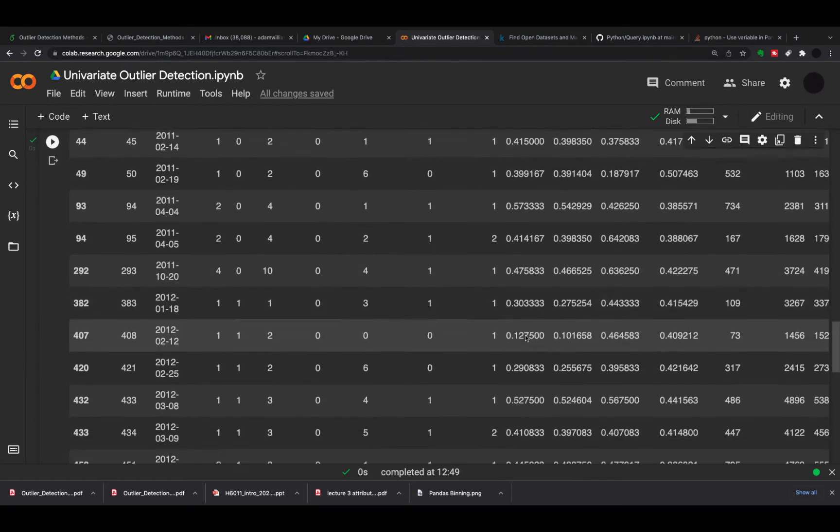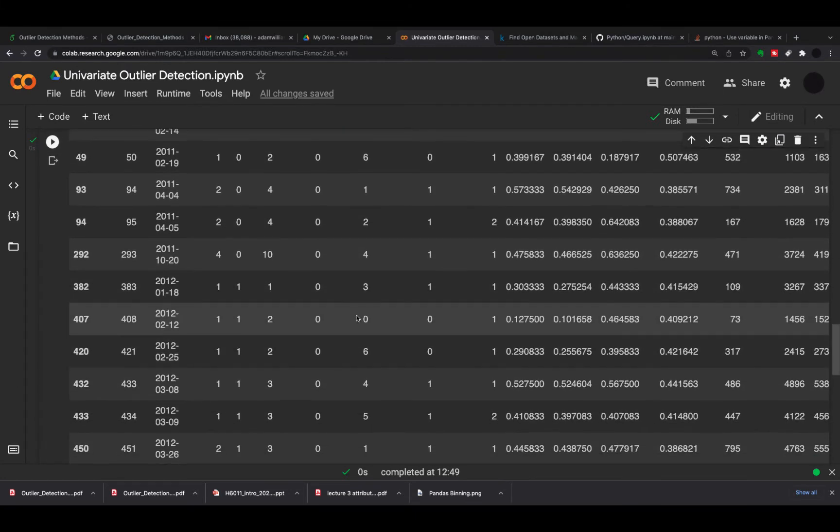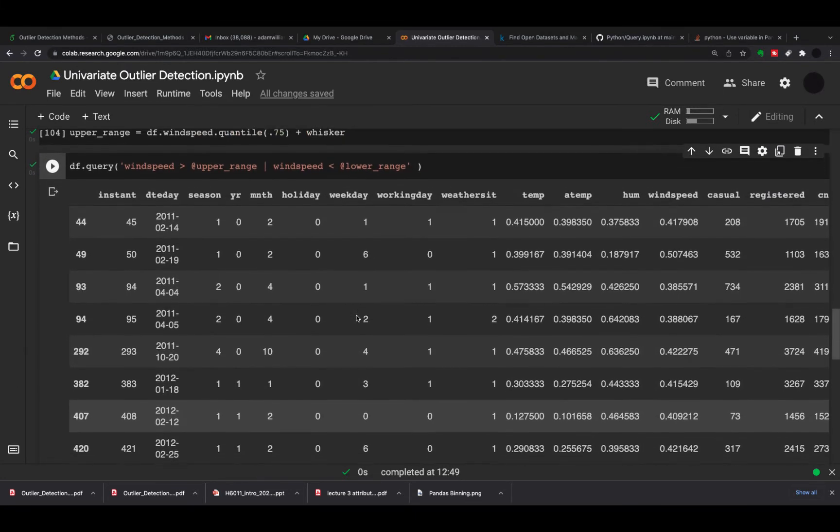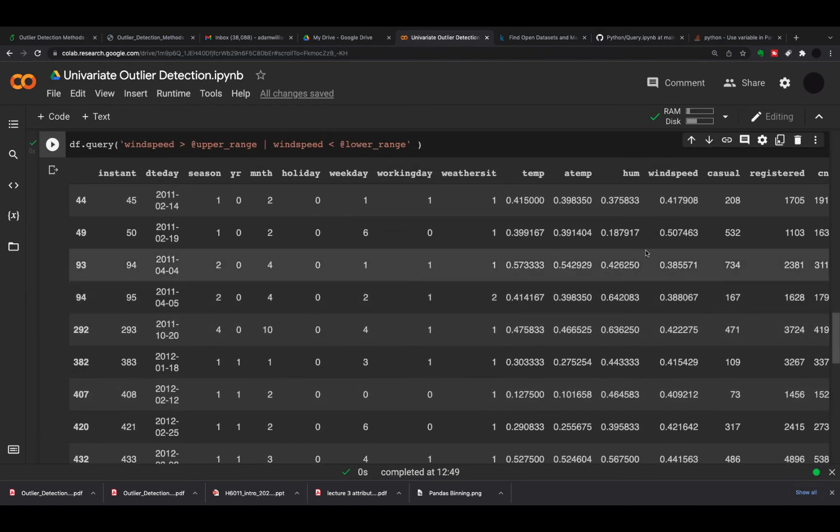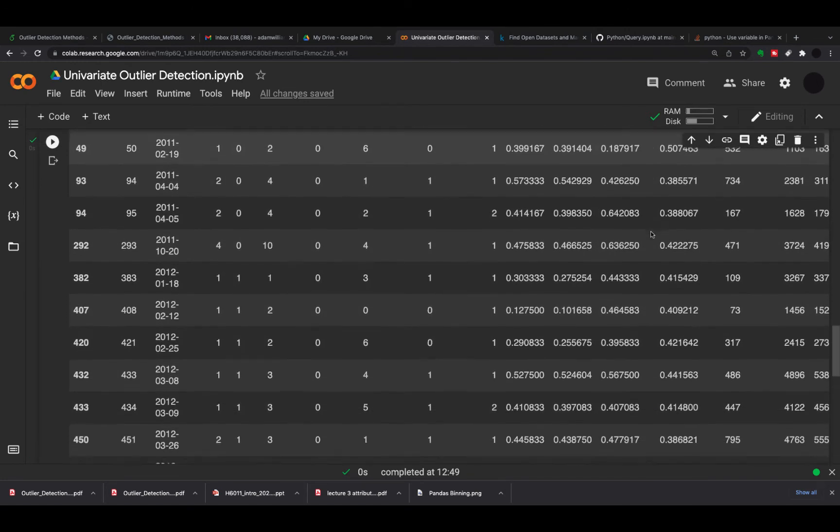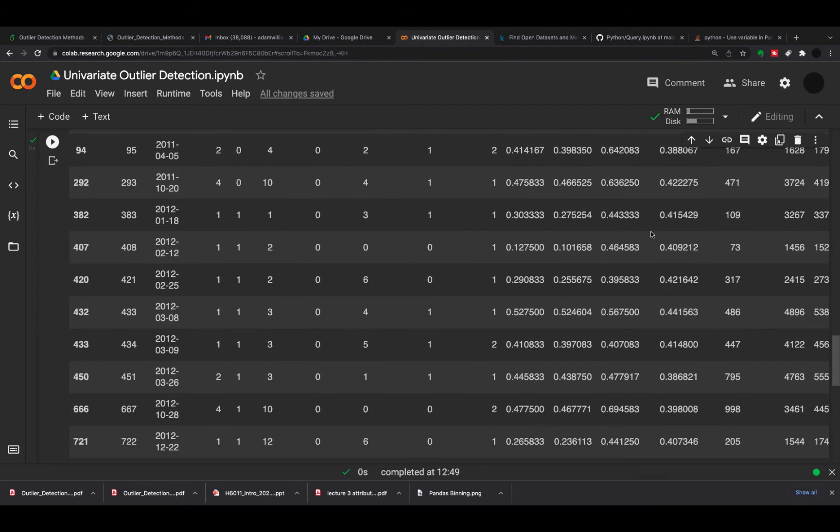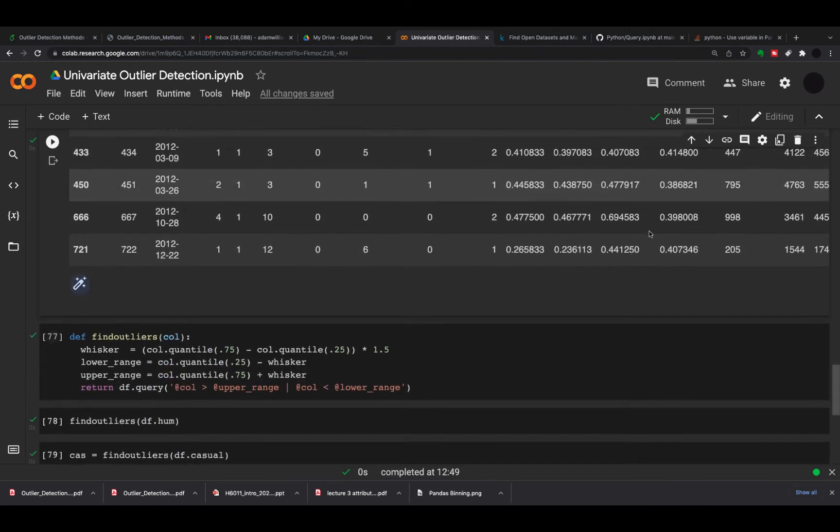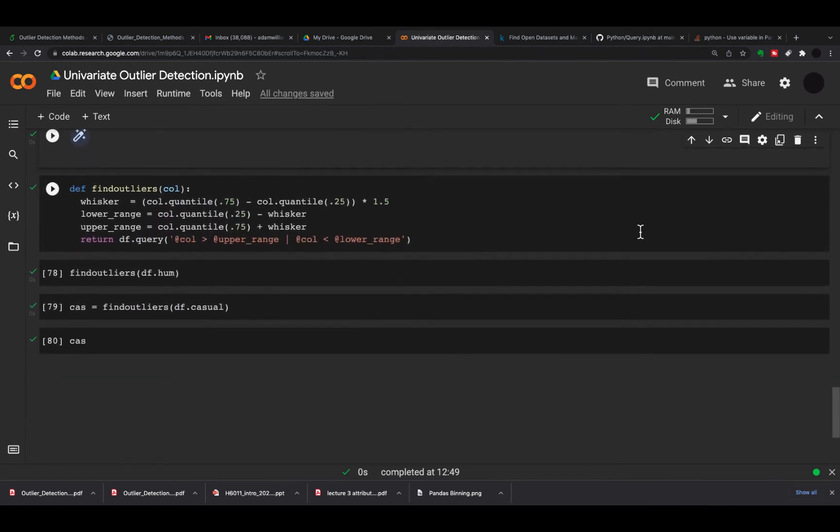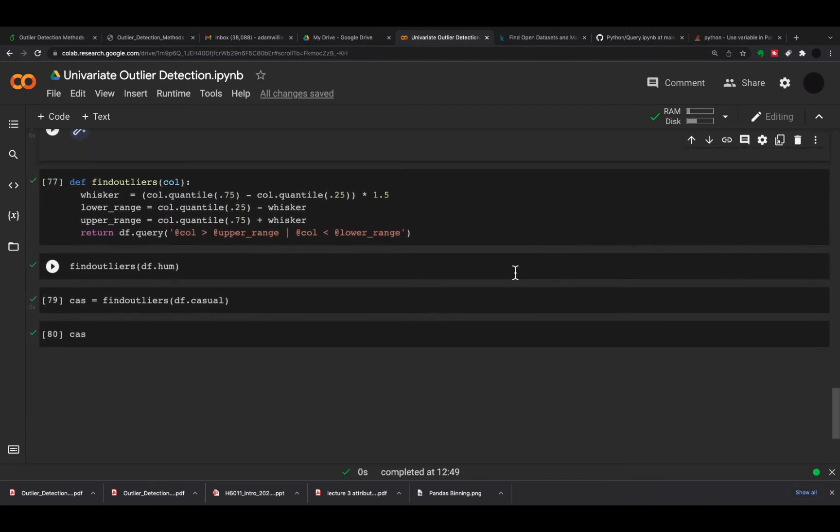Having a look at these wind speed outliers, they're all kind of high wind speed. We can have a look at each of them and say are they actually an outlier or are they not.